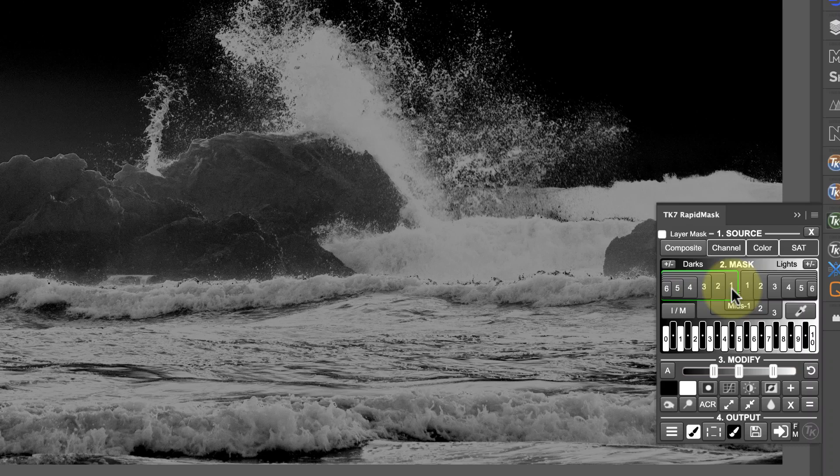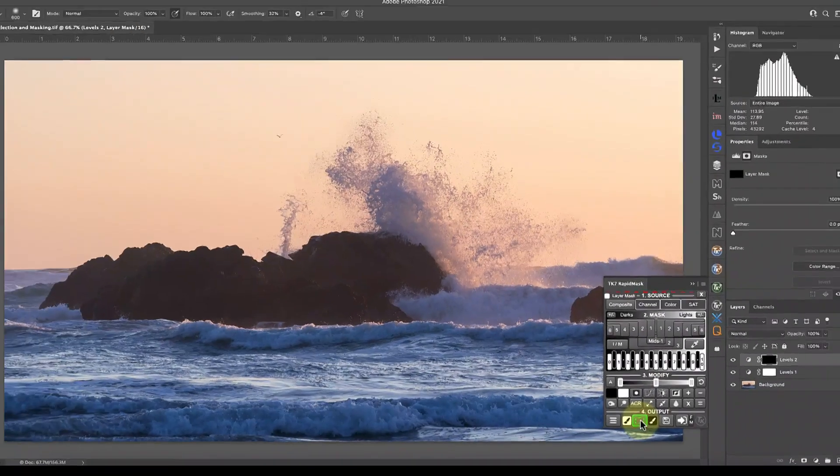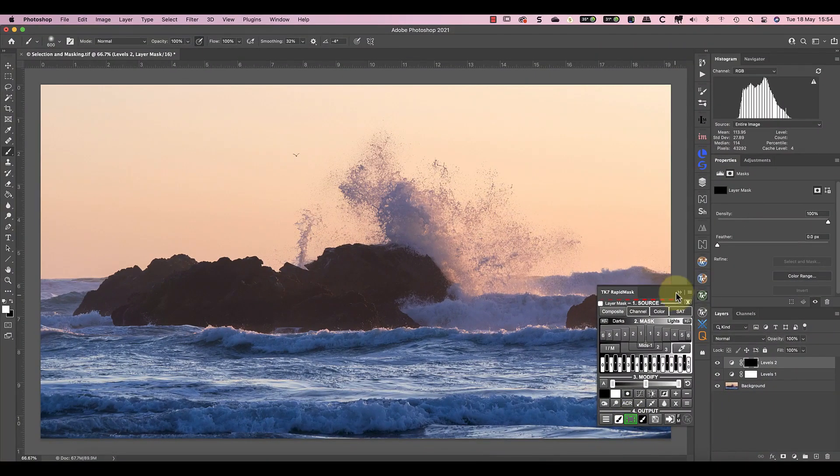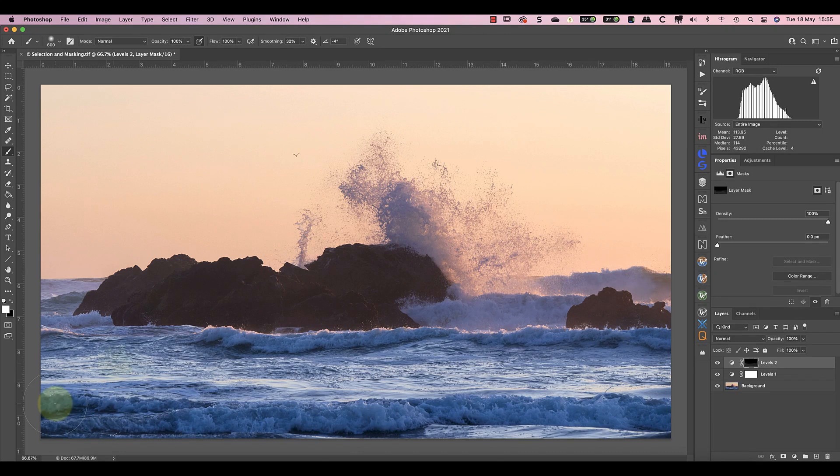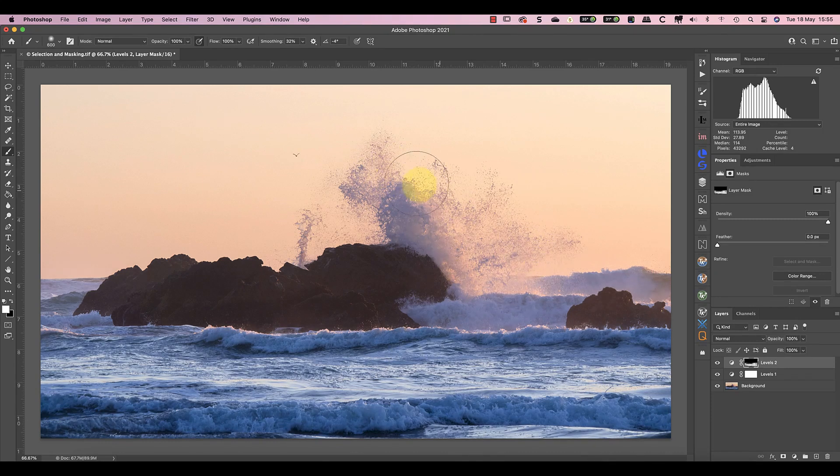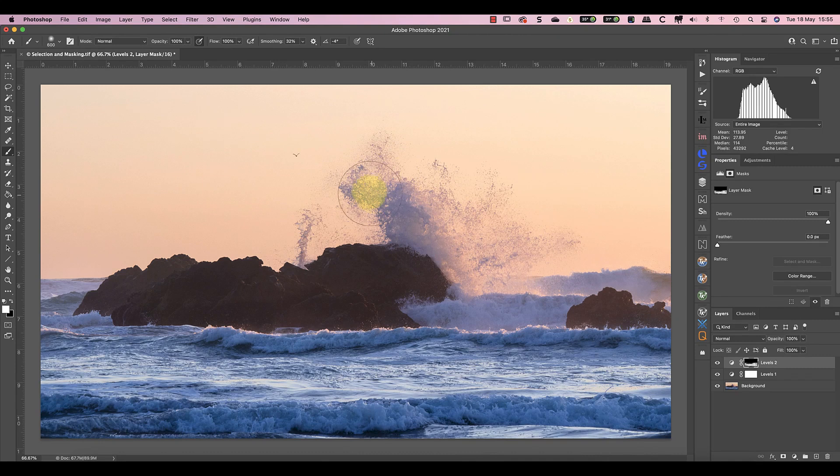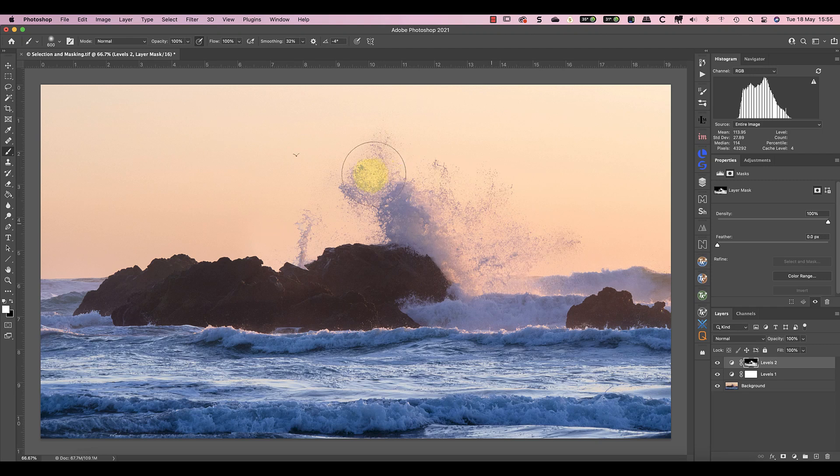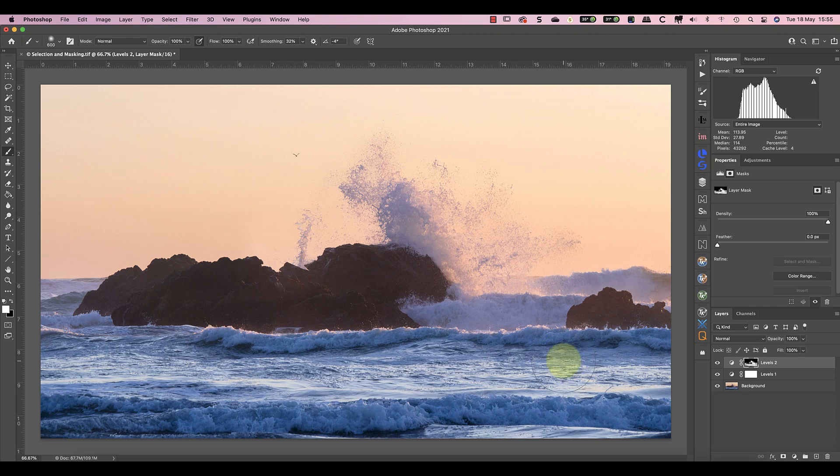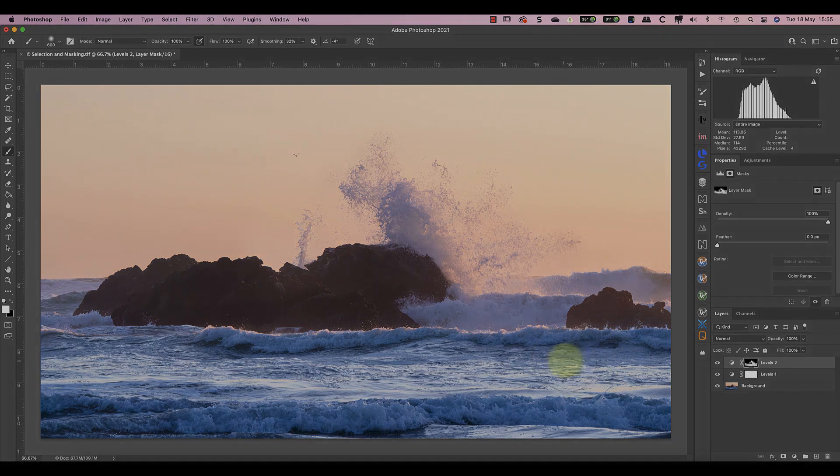Now let's load the Luminosity Mask as a selection, and use it to paint on the Layer Mask again. This time, the result is better and could even be acceptable if I took some care. But let's look at another example which is better and shows off some more features of TK Actions.